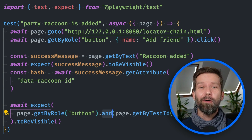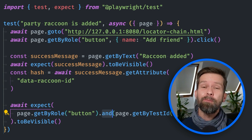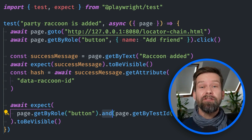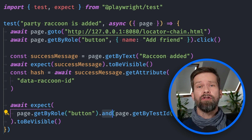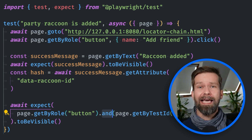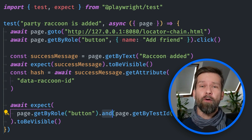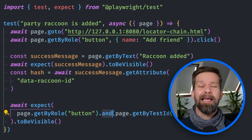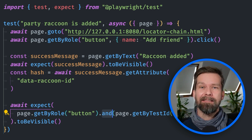Hey friends, if you're following this channel, you probably know that you should rely on user-first locators to avoid creating flaky end-to-end tests.